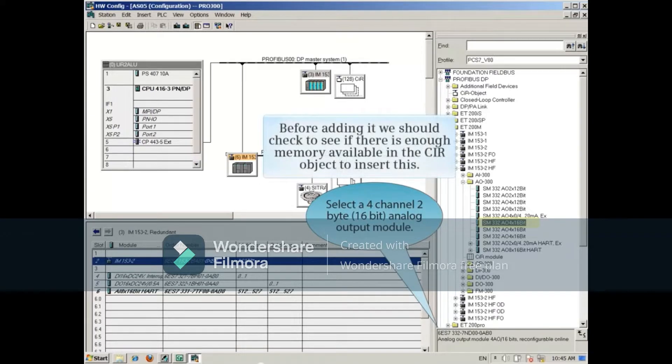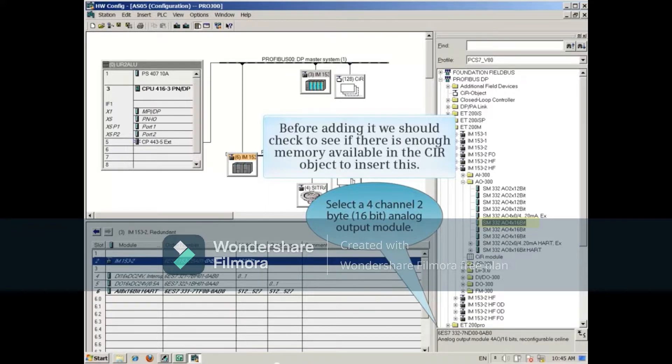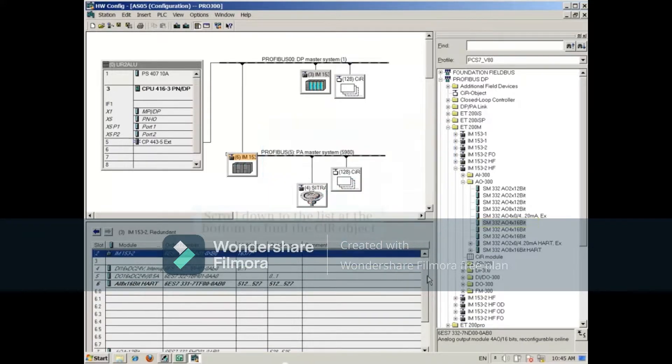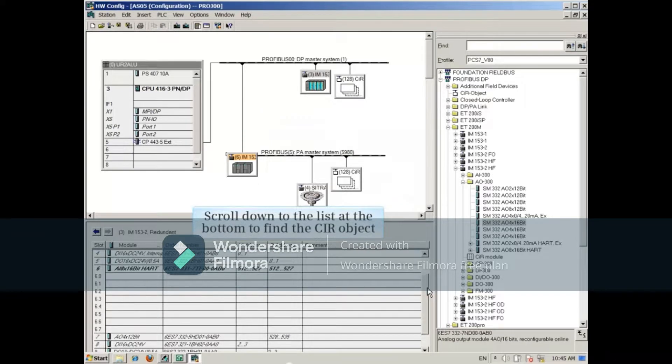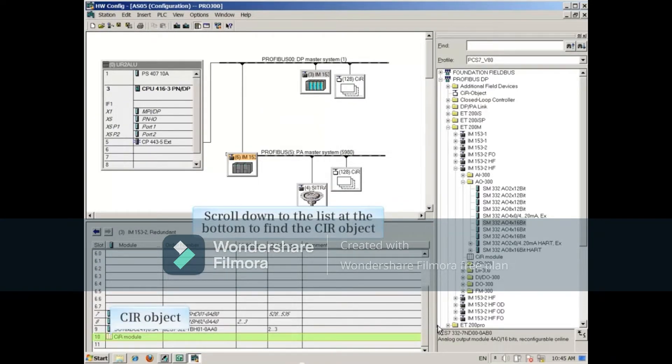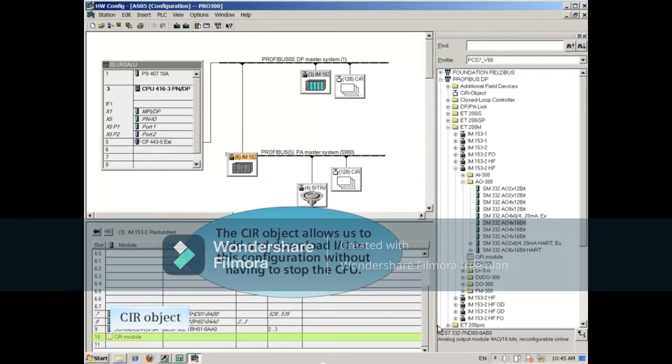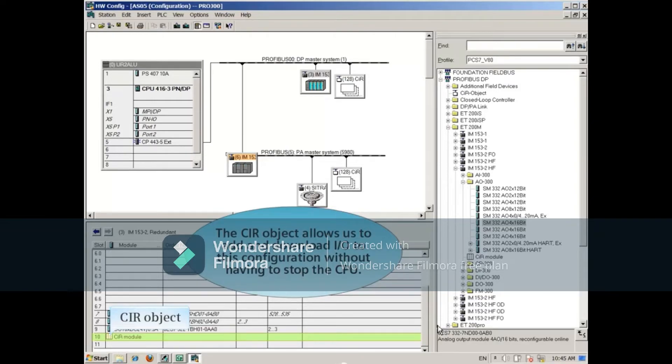Before adding it, we should check to see if there's enough memory available in the CIR object to insert this. Scroll down to the list at the bottom to show the CIR object. The CIR object allows us to add and download IO to this configuration without having to stop the CPU. If you're not using CIR, this object will not be here.